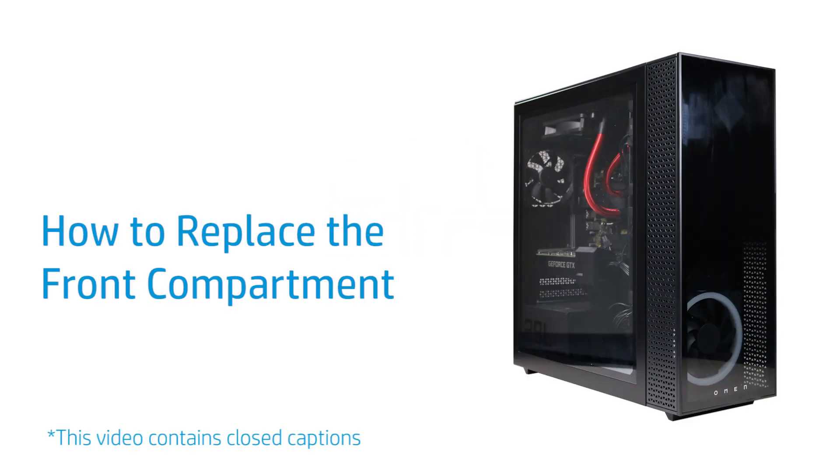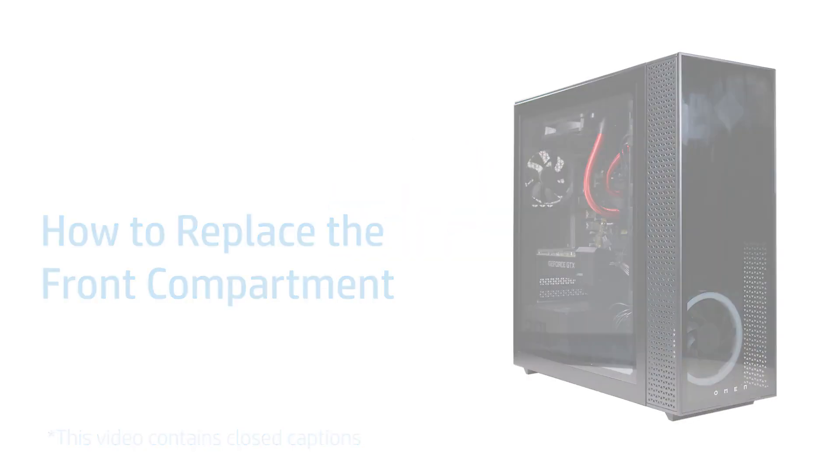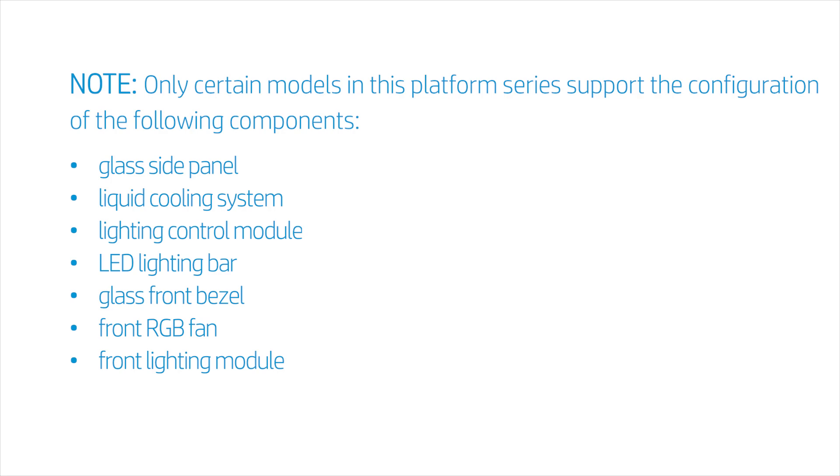How to Replace the Front Compartment. Only certain models in this platform series support the configuration of the following components.